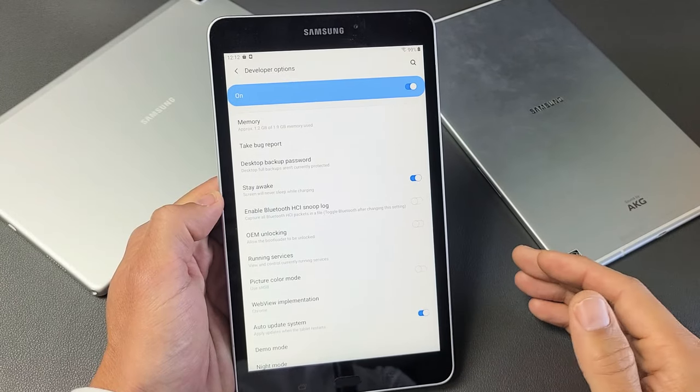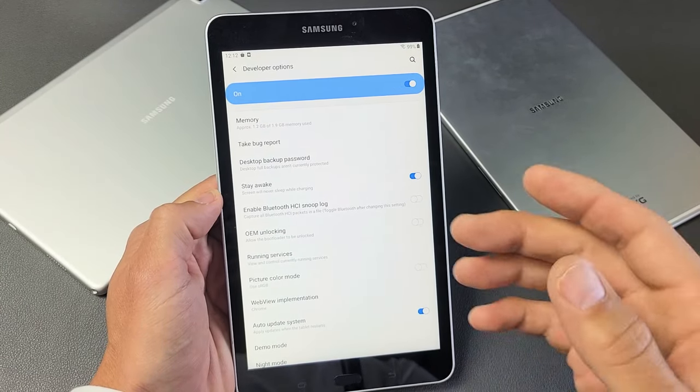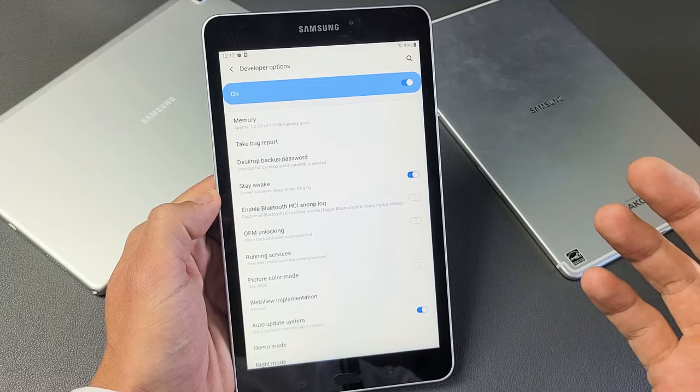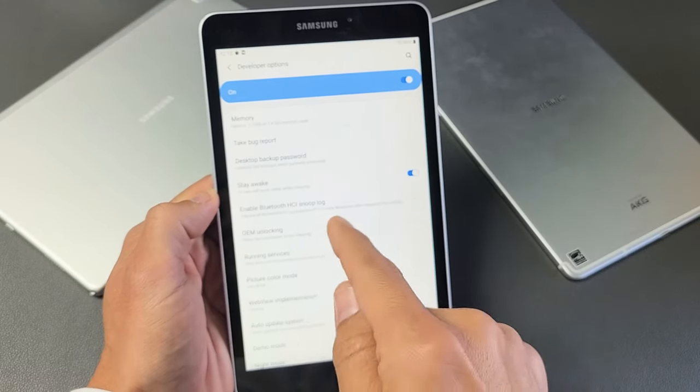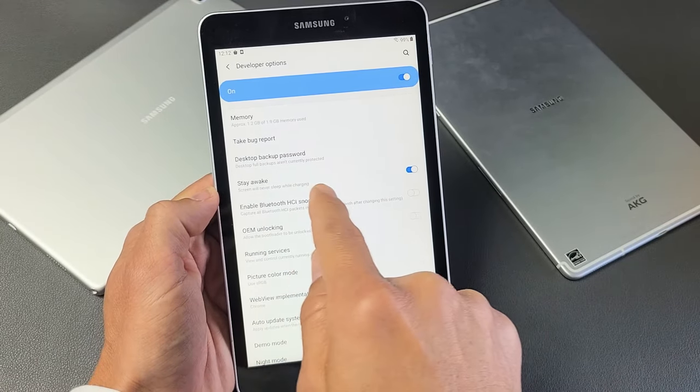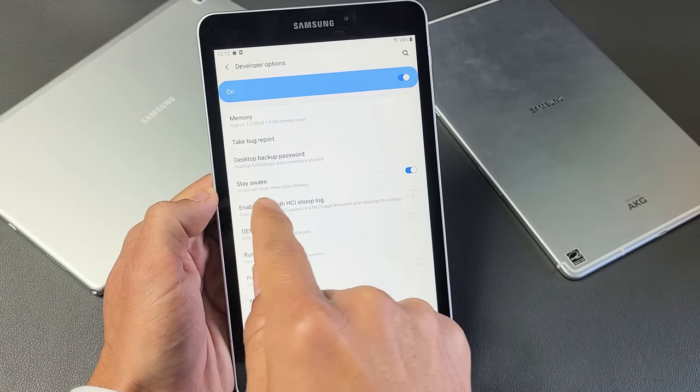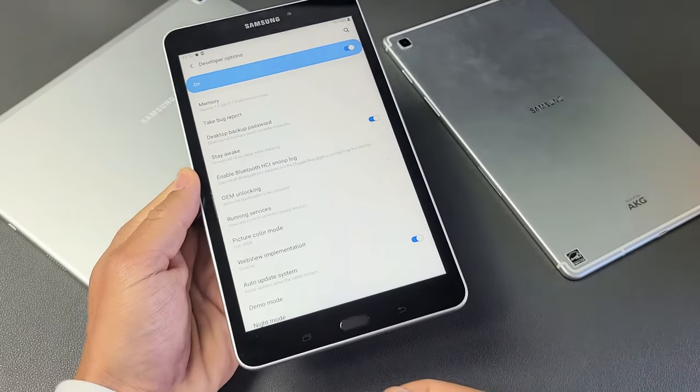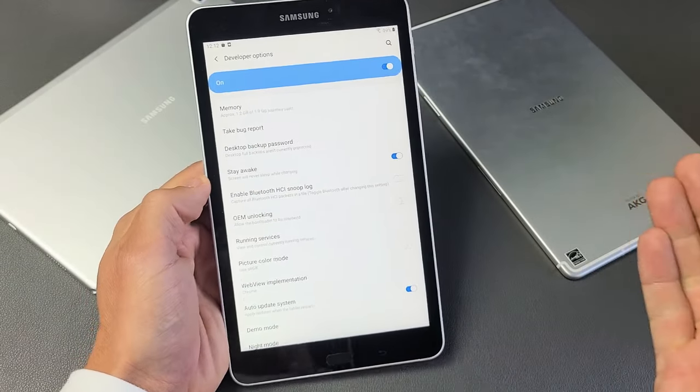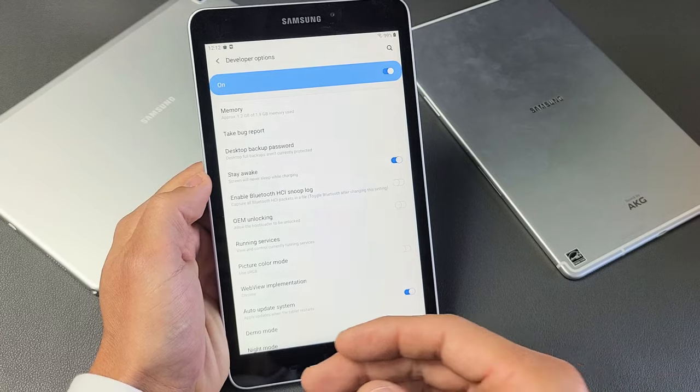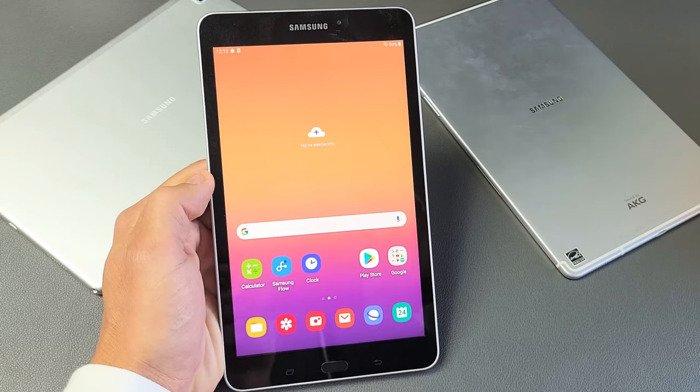This is going to go for all Samsung Galaxy tablets, but basically how to change your screen timeout to never when it is charging. So you see an option right here. It says stay awake. Screen will never sleep while charging. So as long as you're charging, your screen timeout is never going to time out. So very simple.